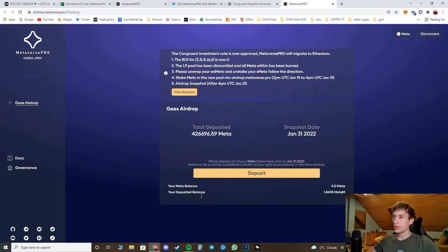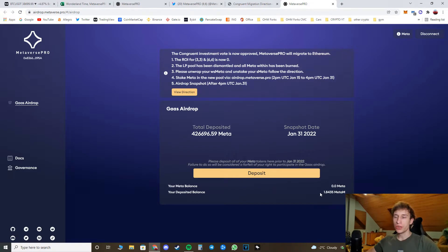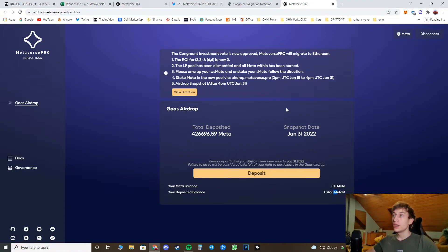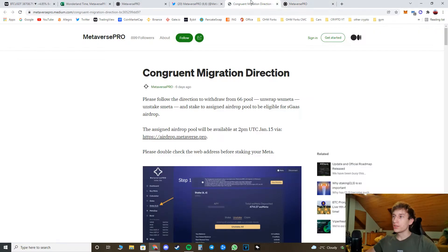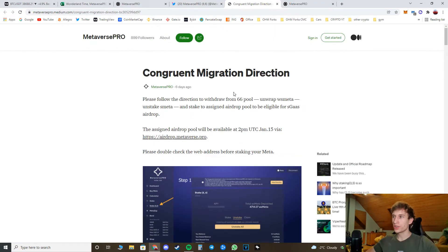So after you deposit your balance, you should be seeing your deposited balance as I'm seeing my balance right now here. So this is pretty much it.